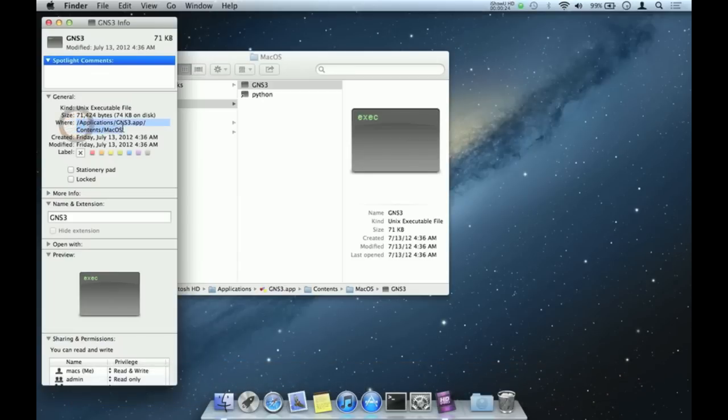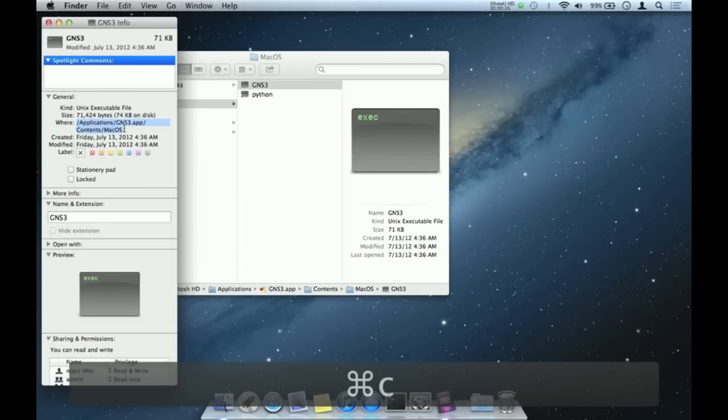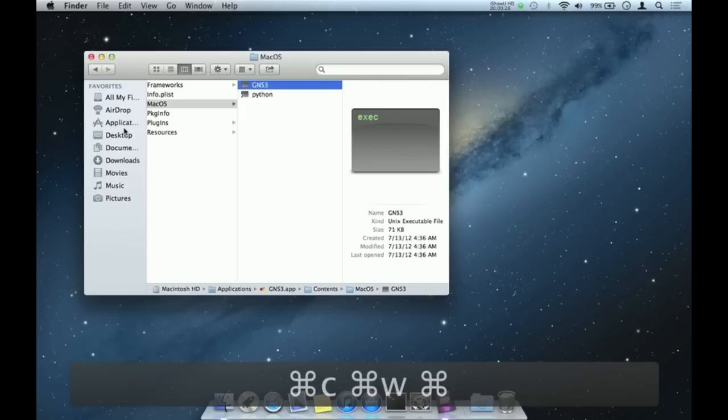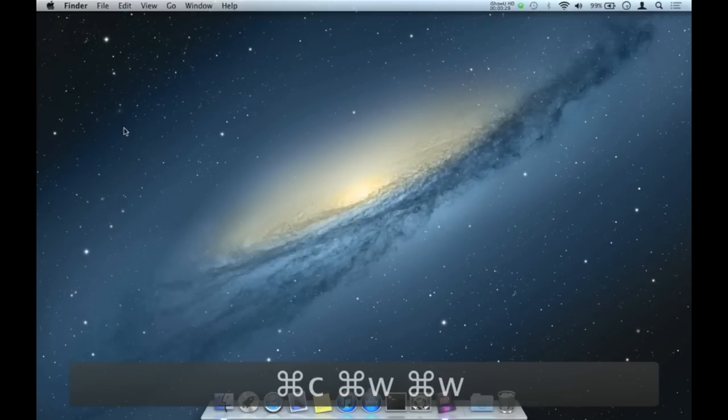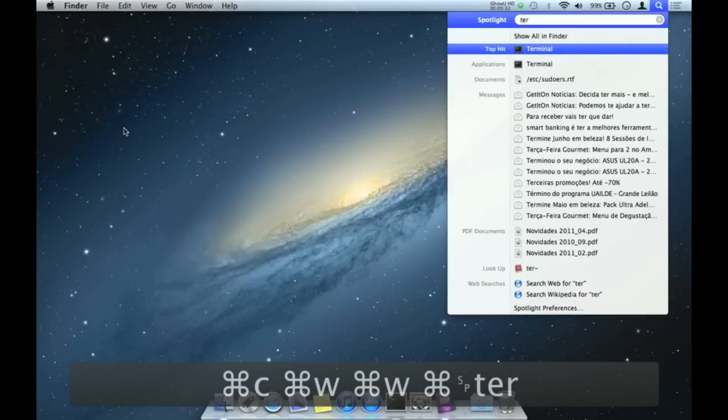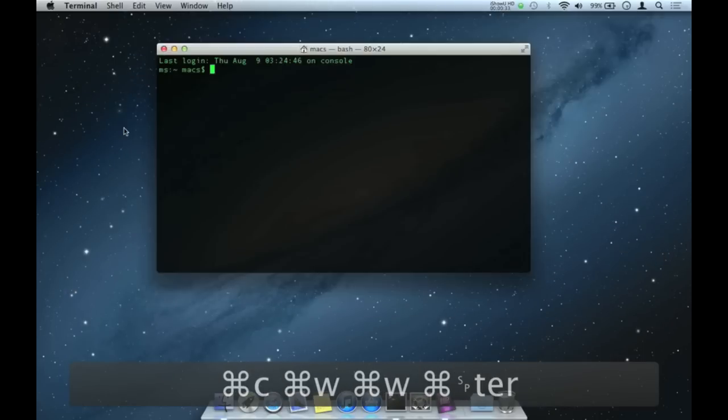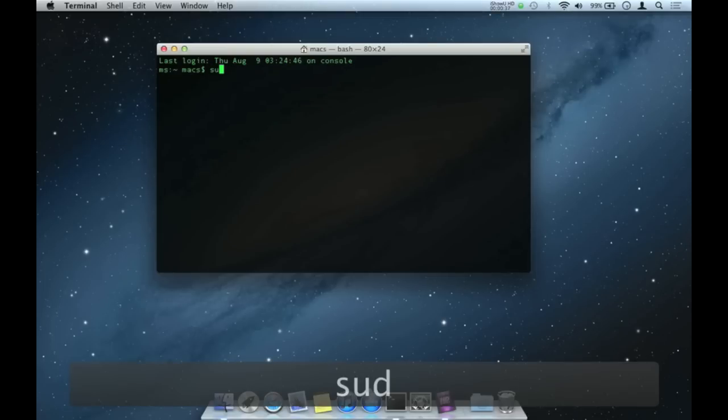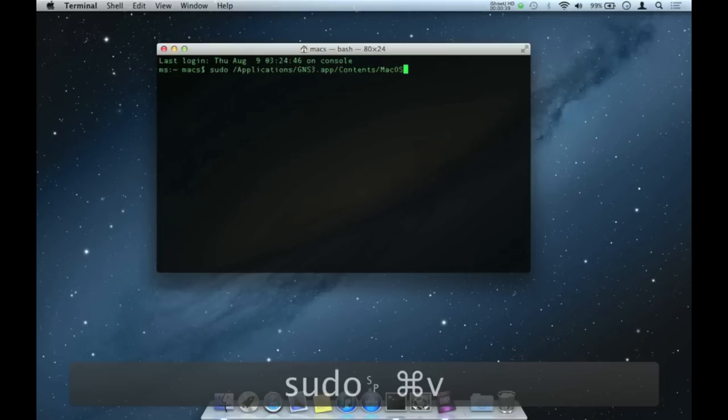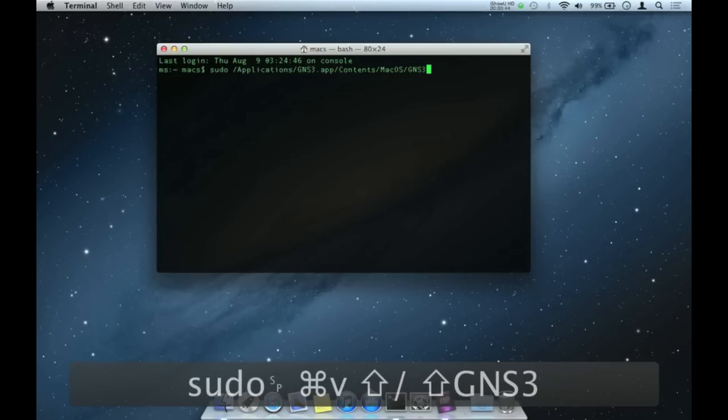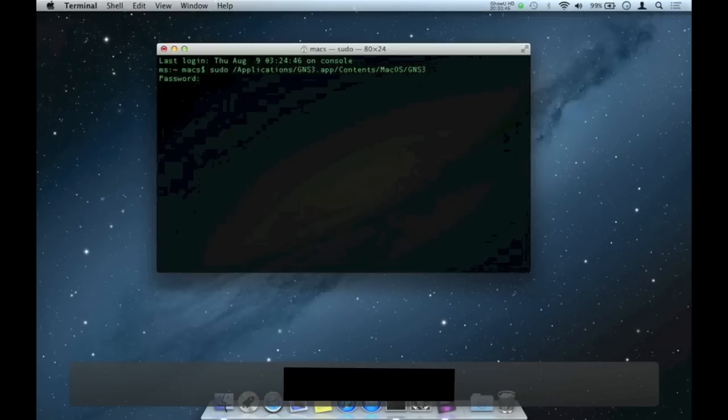Next, close the Finder and launch the terminal. Now write sudo and paste what you just copied, that is the path where GNS3 is located, and write again slash GNS3 right next to the end of the string. Now input your administrator password.